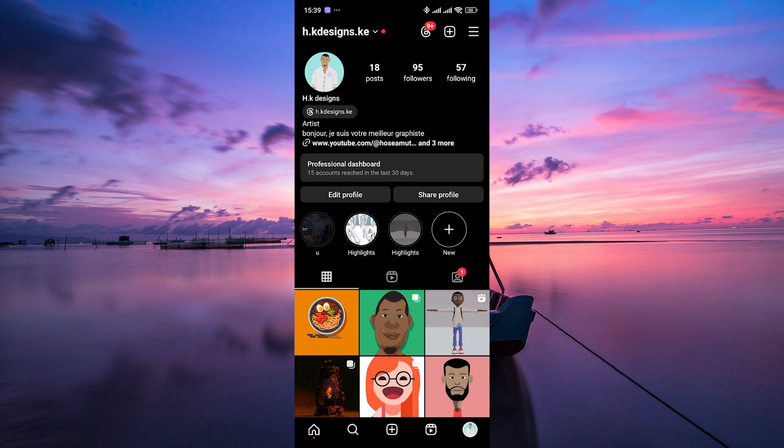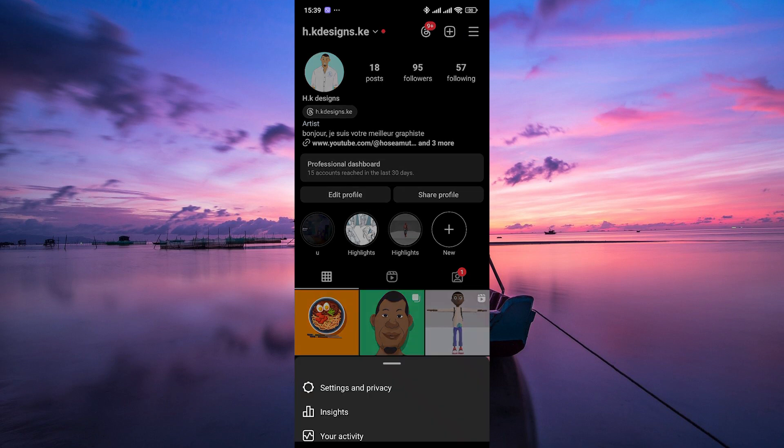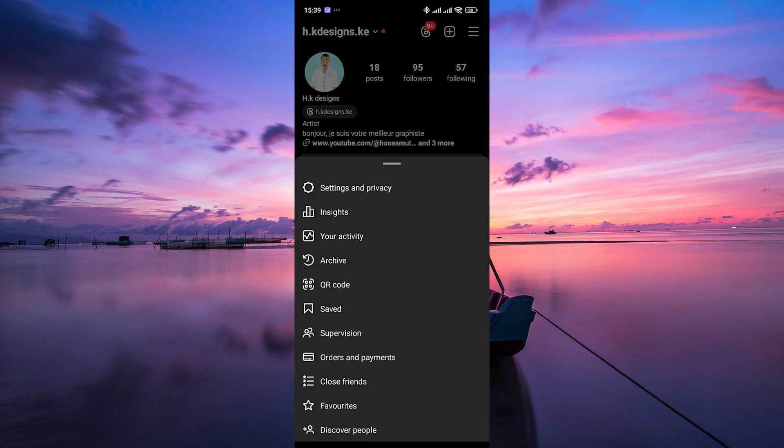Once you're on your profile, tap on the menu icon in the top right corner of the screen. This will open the menu options for your account.